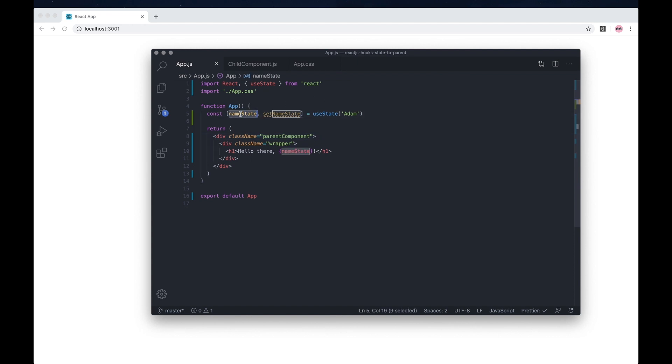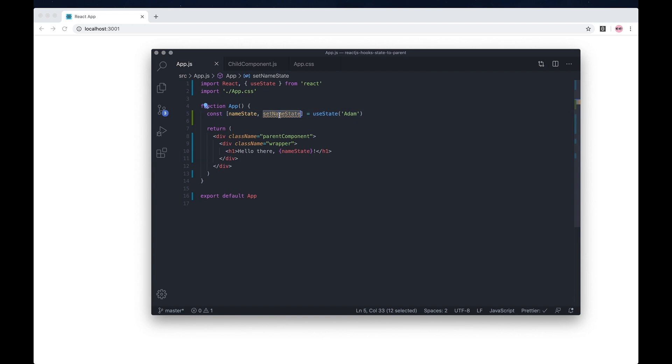What I'm doing is I'm using the useState function. I'm setting the state as Adam, and then I'm returning the state and also returning a method or function to update the state.